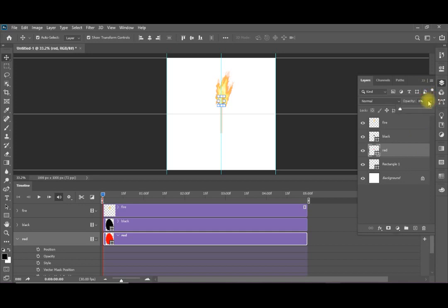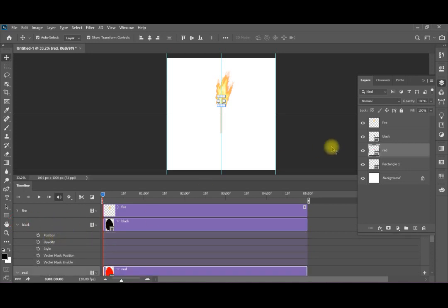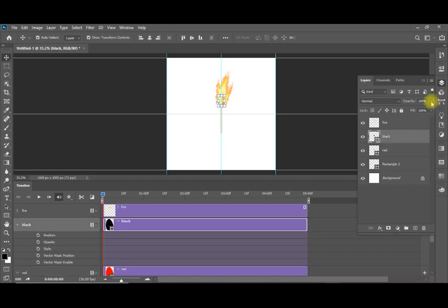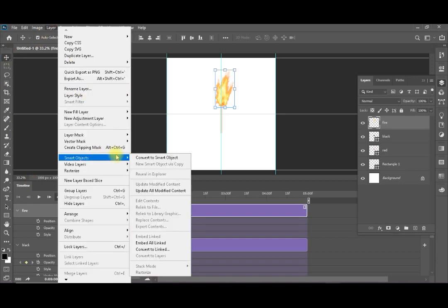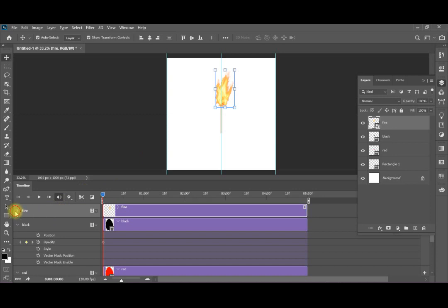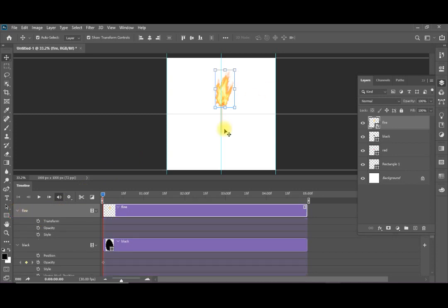I need to start with opacity 100%, so I am going to set the opacity to 100% and record this first keyframe. Then I will record the opacity of the black layer — in the beginning it should be zero, because it is a match before burning. I will record this as the first keyframe. Then I am going to move to the end.